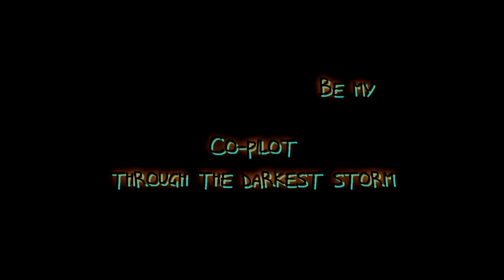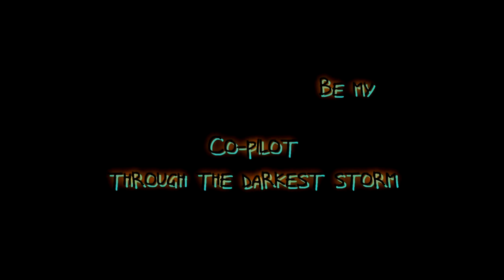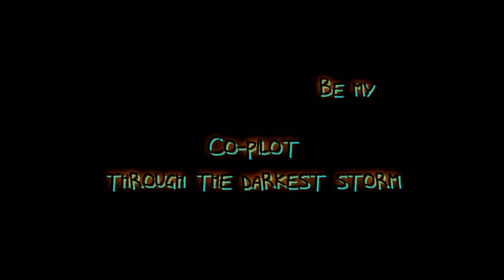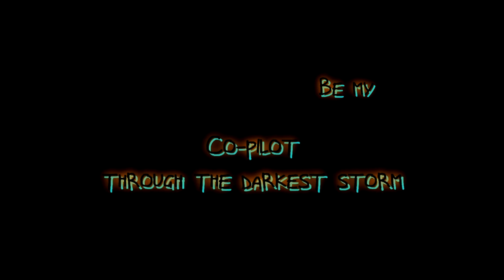Be my co-pilot through the darkest storm.